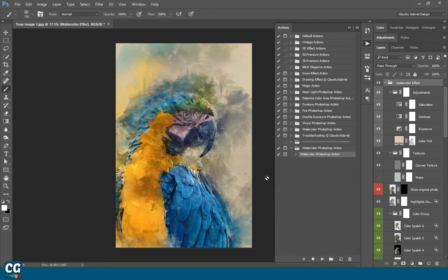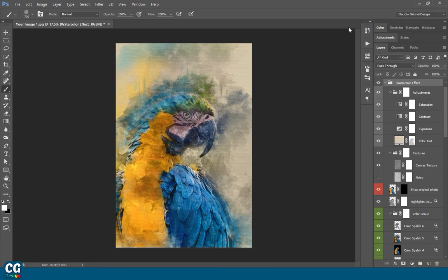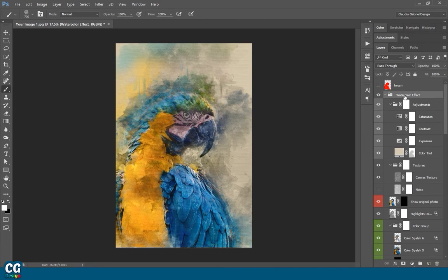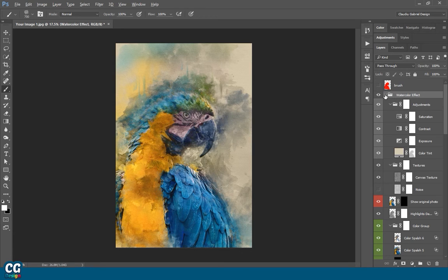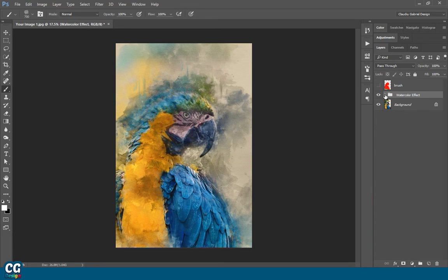You can leave the results as it is, or you can improve them. I will show you how to do that. Let's close all the groups by holding down the Alt button, and clicking on Watercolor Effect Group.